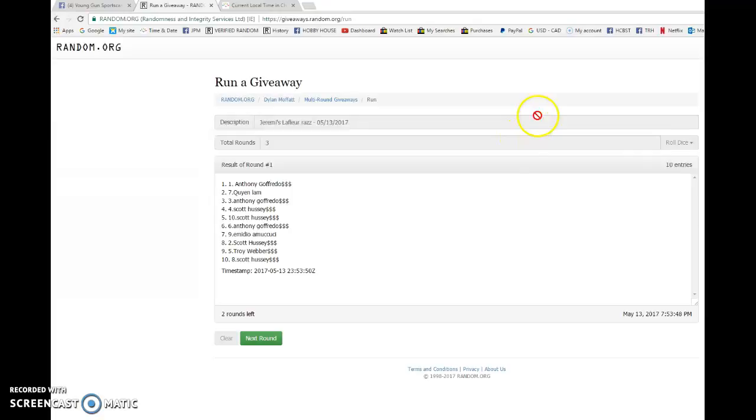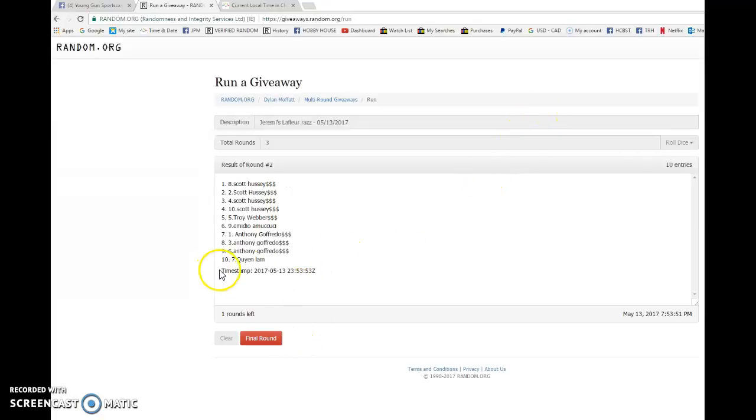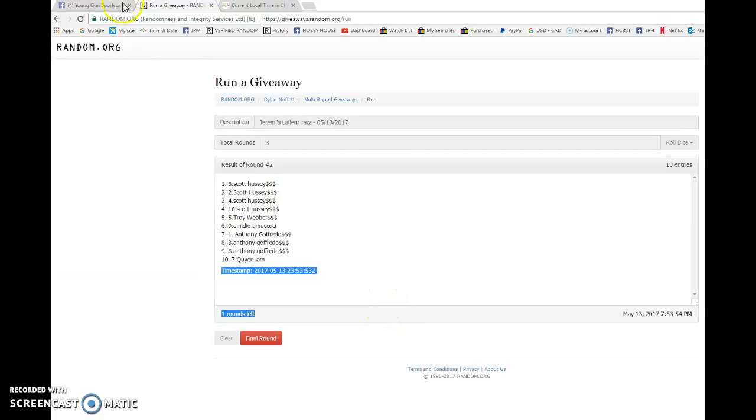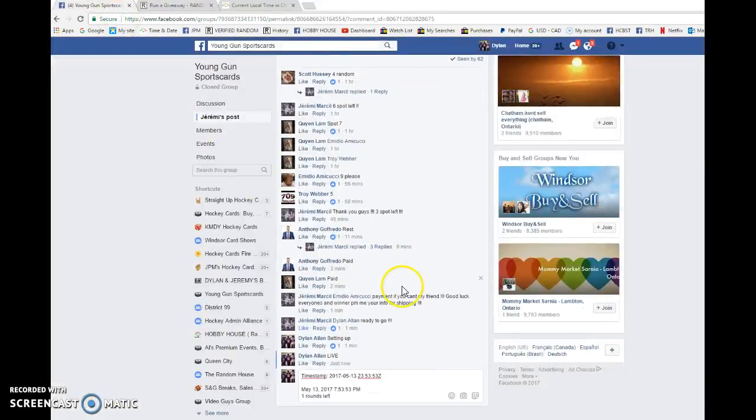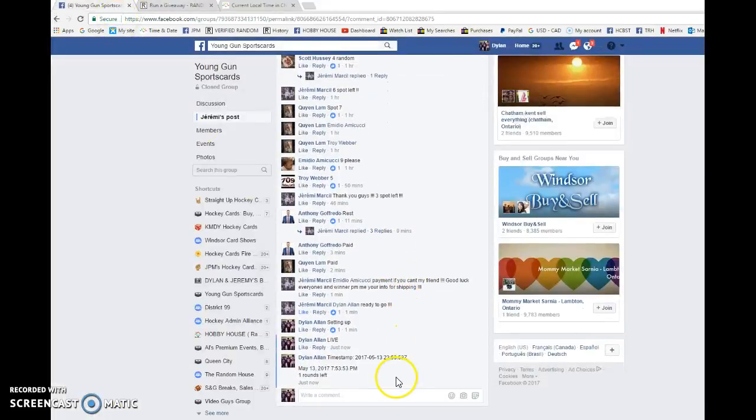Scott's in spot two. There's number one, 23:53. 53 is the second random. We're gonna copy and paste that in the thread. It is 7:53.